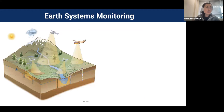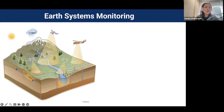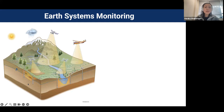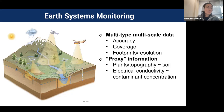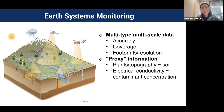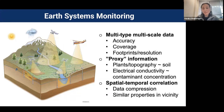Environmental monitoring is in an exciting period right now. Because of new technologies, we have drones, satellites, and airborne datasets. In the subsurface, we have low-cost in-situ sensors and subsurface imaging for groundwater. The key algorithmic challenge is integrating multi-type, multi-scale datasets with different accuracy, coverage, footprint, and resolution. We can take advantage of proxy information — for example, plant types and topography are often good proxies for soil properties, and electrical conductivity can be a good proxy for contaminant concentration.